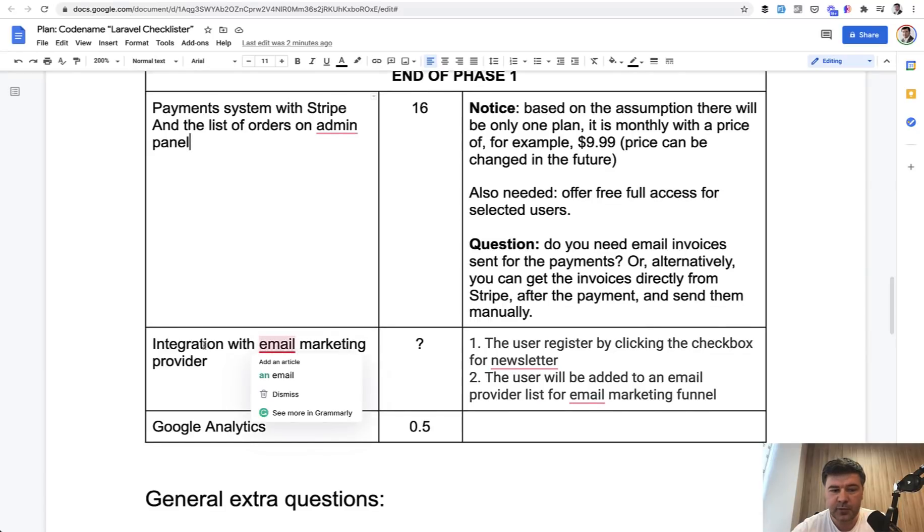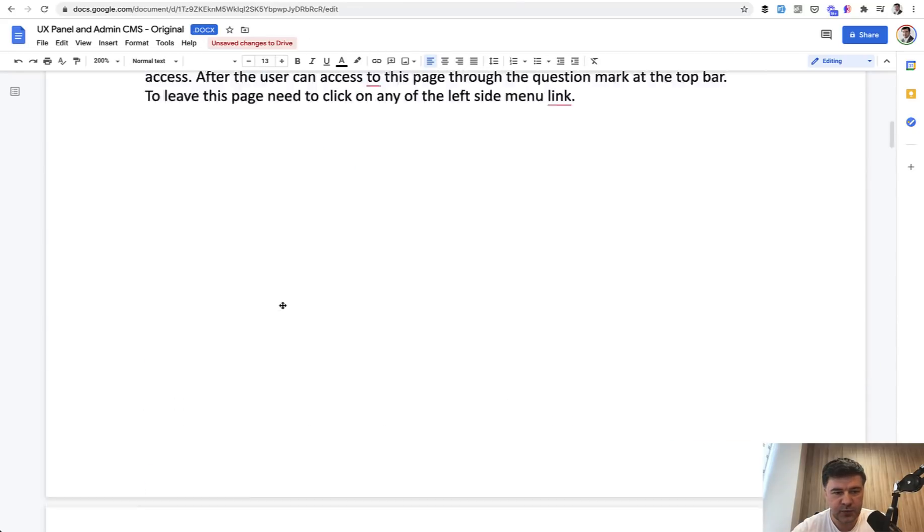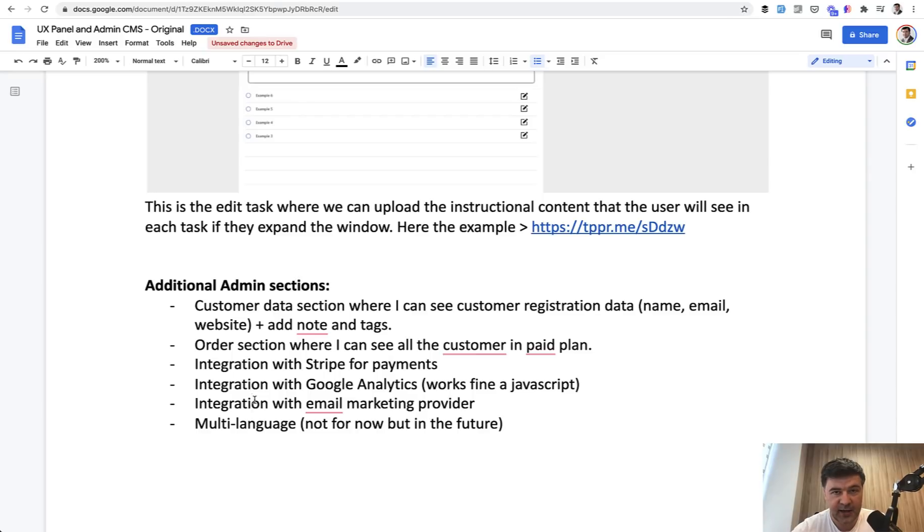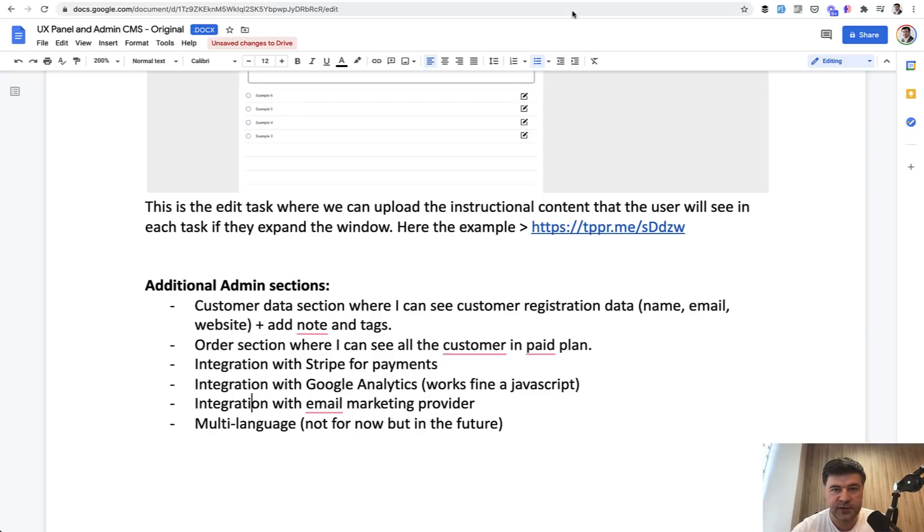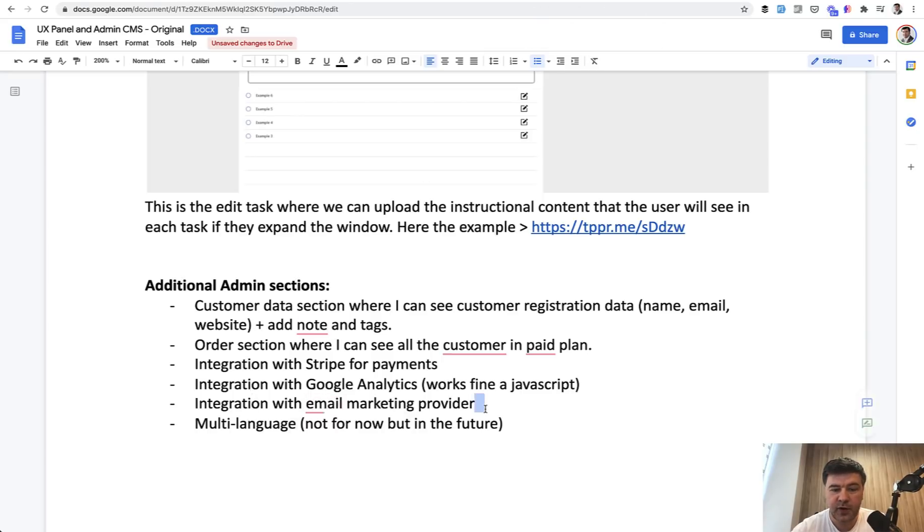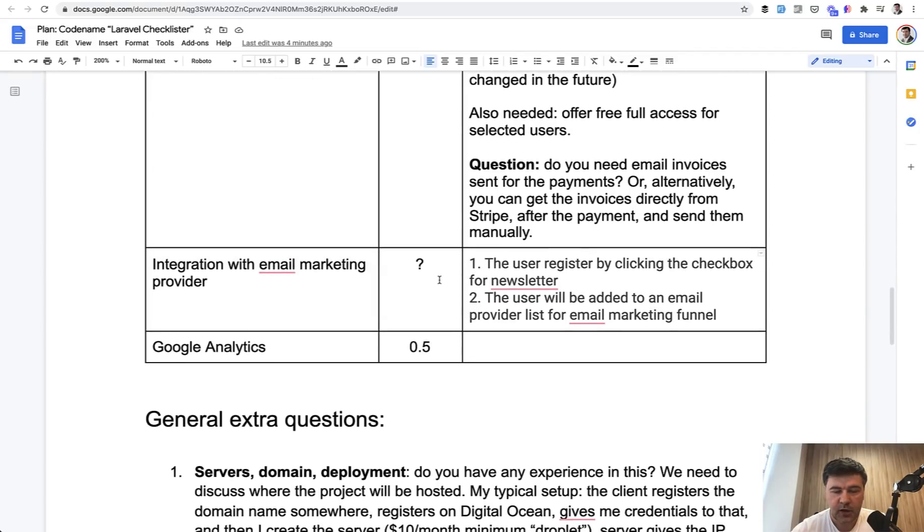And then, for example, integration with email marketing provider. In the specification, look for things like this one. Integration with email marketing provider. It may mean just adding the user to some list of email, or it may mean a huge feature for two weeks of work. Because the client, if they are not technical, they don't really know how much things take. Maybe they imagine that there's some kind of magic integration with one button or something with some package, but it's not always the case. Also, email marketing provider. Which one? Because it's different integration with like MailChimp or ConvertKit or whatever. So discuss that and put that in the comments here.